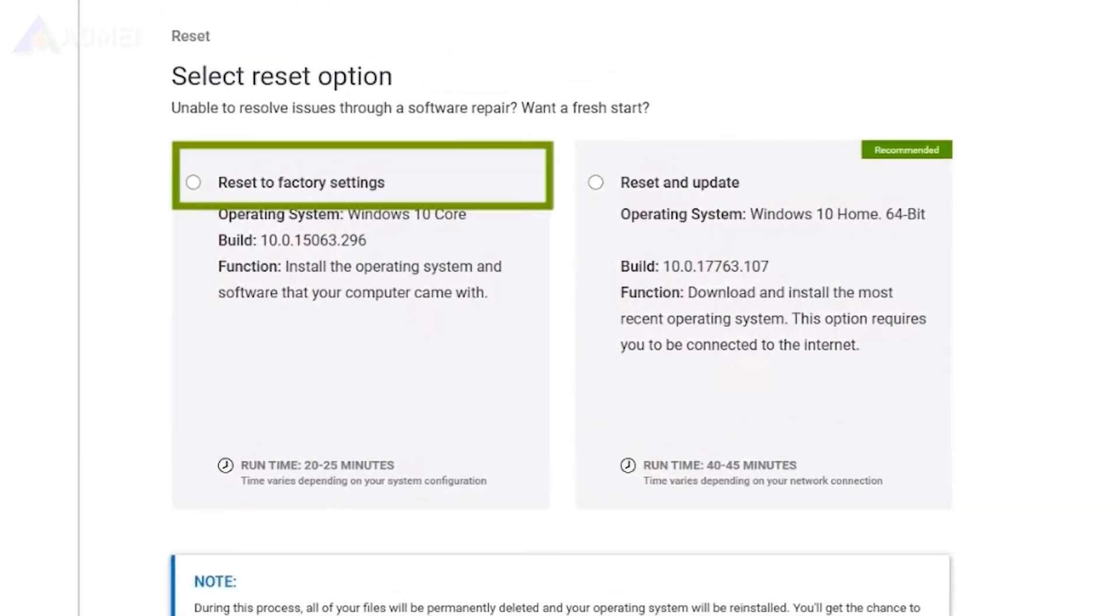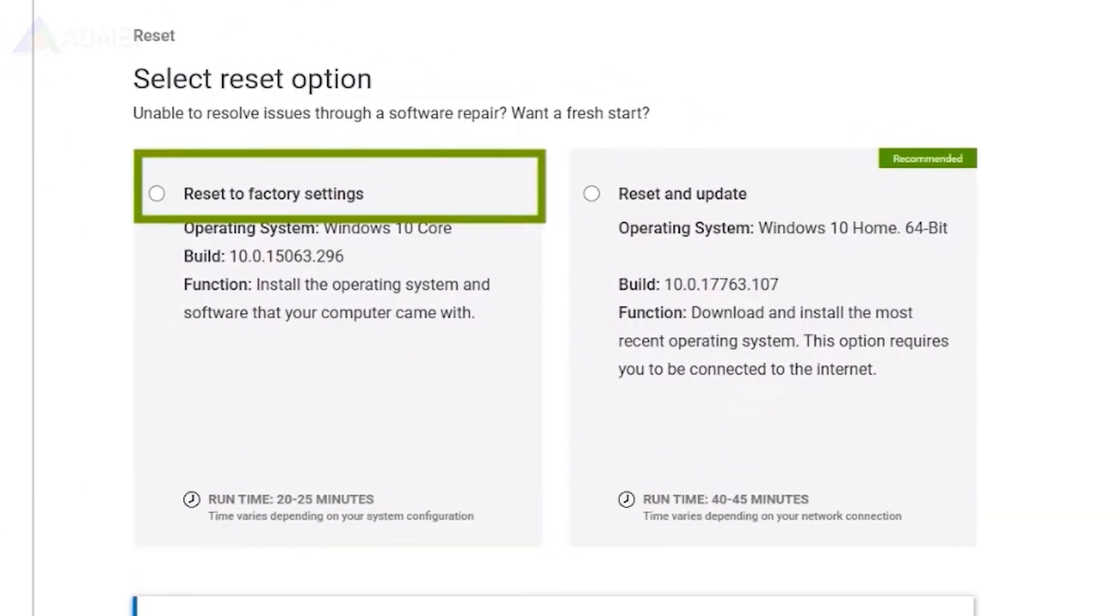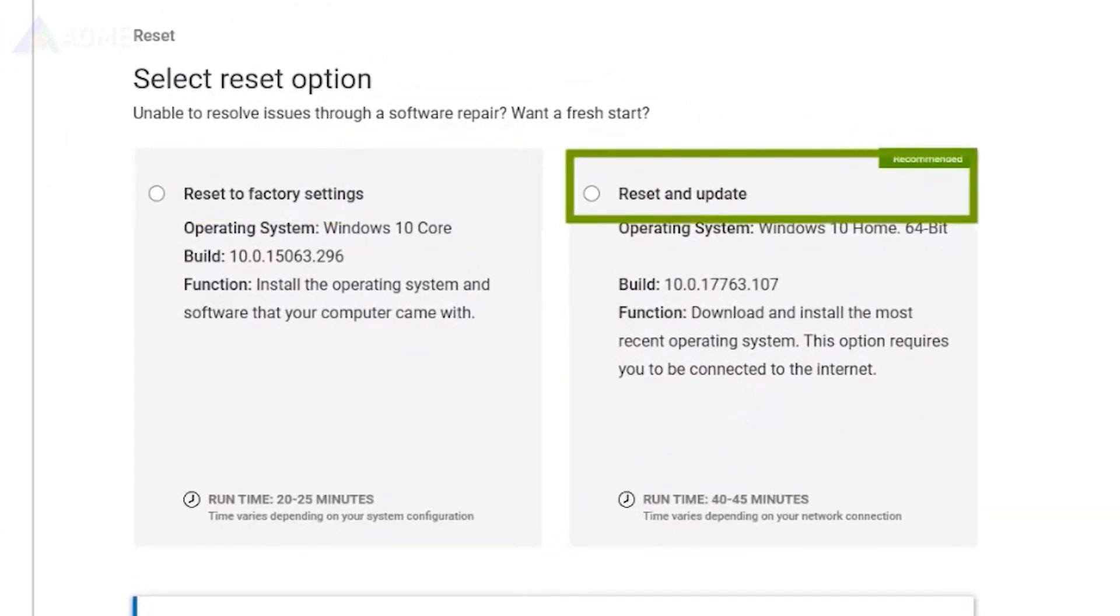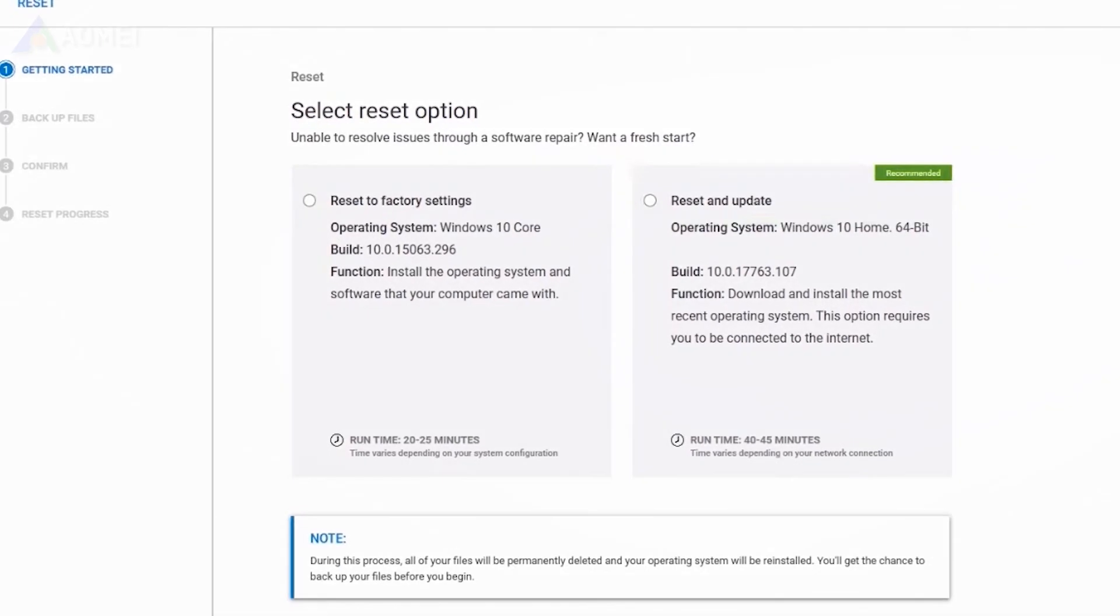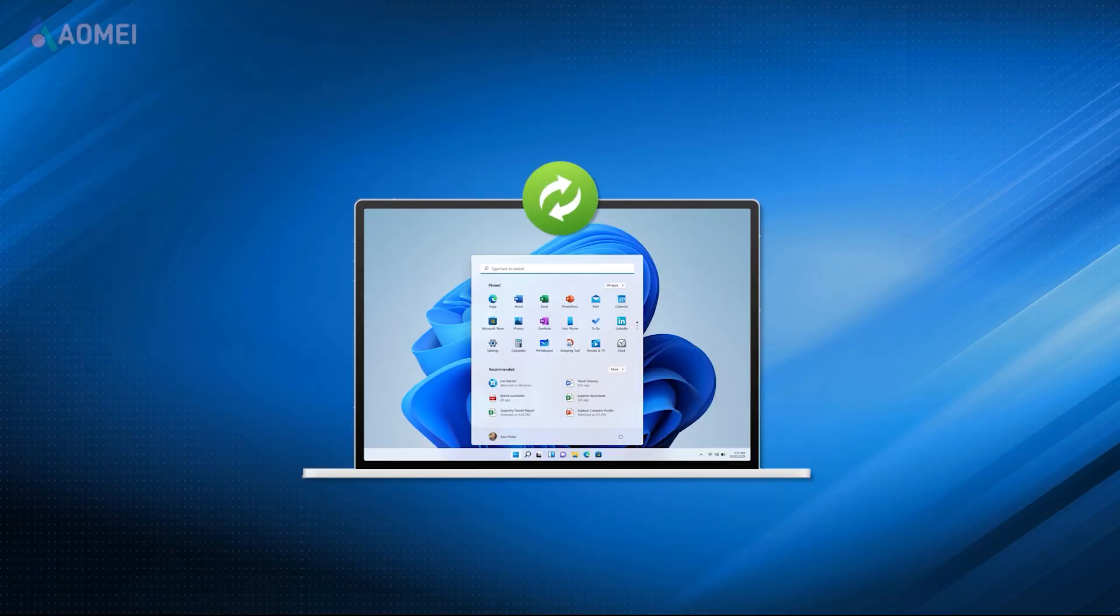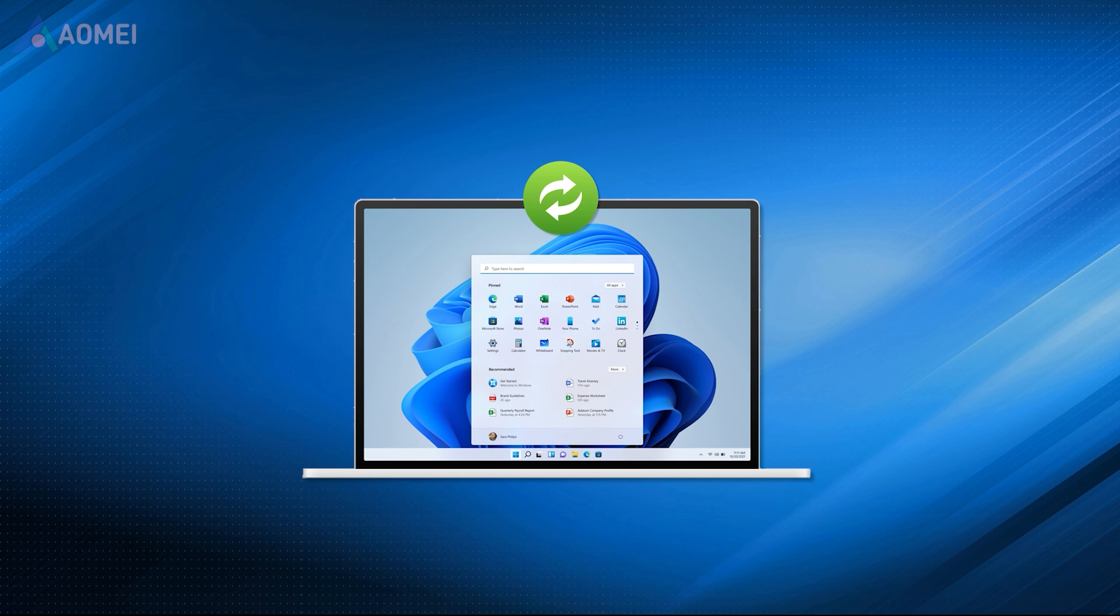Choose Reset to Factory Settings or Reset and Update. Then just follow the prompts to continue. After resetting Windows 11, it will take a lot of time to reinstall the operating system, applications, and personal files.